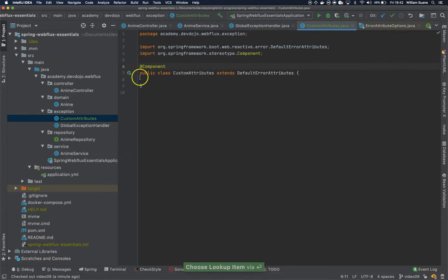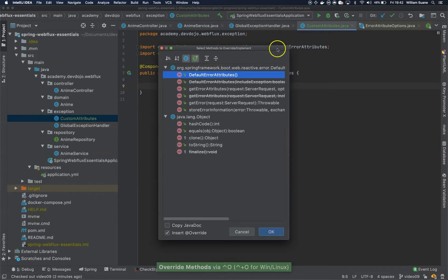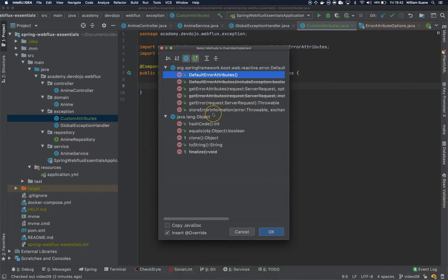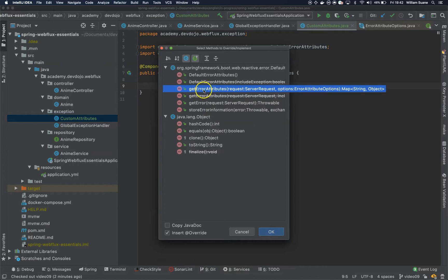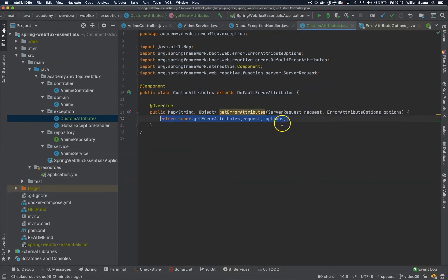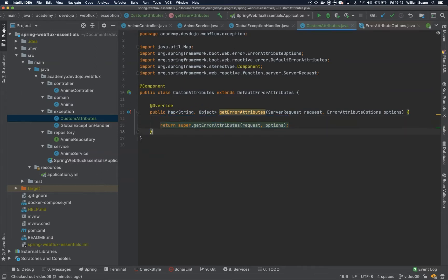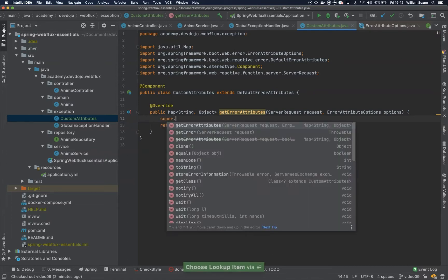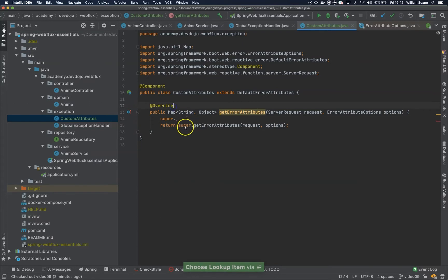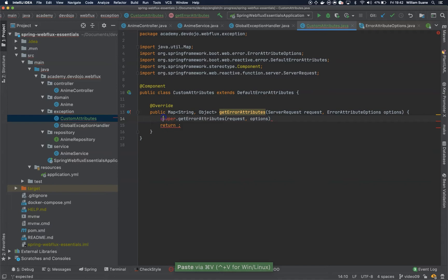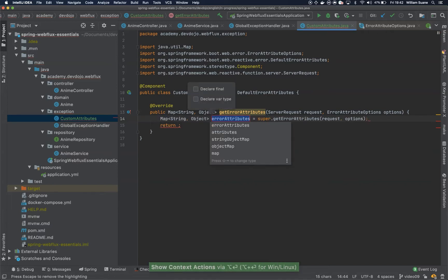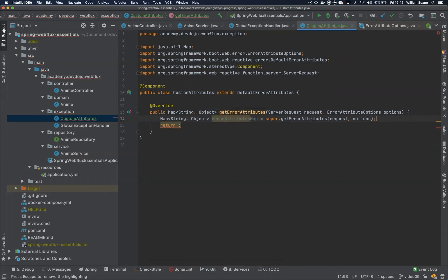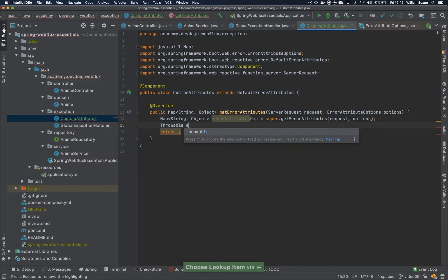Now we can override one method. In this case the method we are looking for is the get error attributes, this one that's not deprecated. Inside this method we can do any business logic that we want. I'm going to call the super dot this one. I still want to use this method so I will introduce a local variable. This is the default error attributes method that we have, and then I will get the throwable that we have for this get error sending this request.